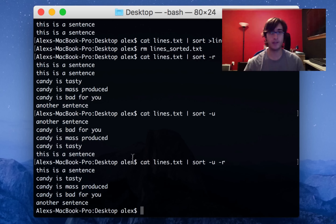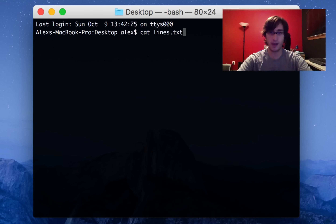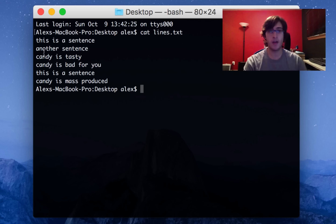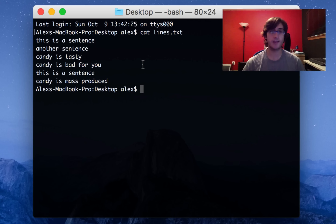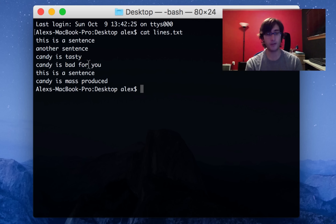There's one last thing worth knowing about the sort command. If we look at lines.txt, not only is a line completely repeated, but there are actually three lines that start with 'candy is.' When we're removing duplicates, these three lines are counted as different because after 'candy is' they're different. But maybe we only want to look at the first two words, so we would count 'candy is tasty' and 'candy is bad for you' as duplicates.